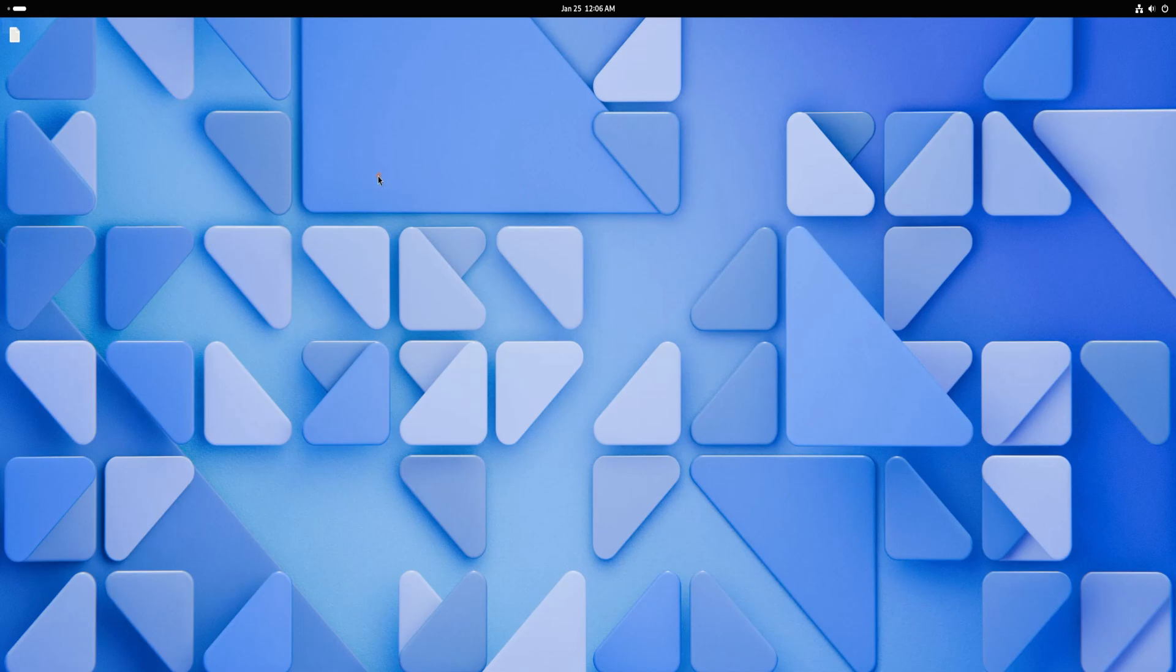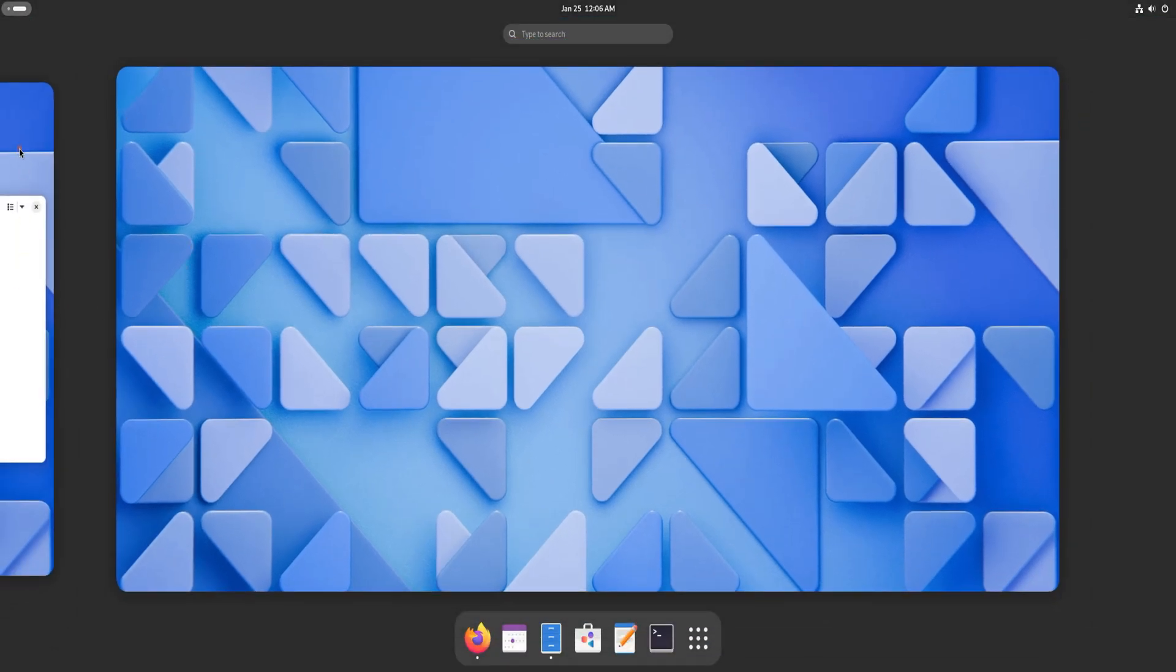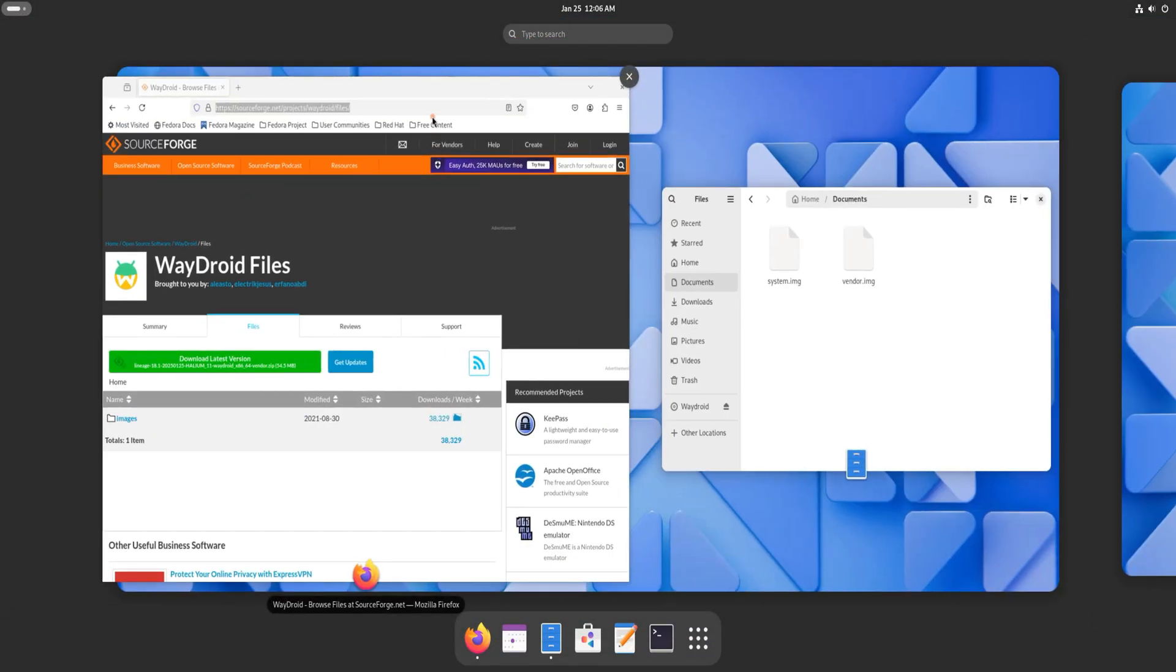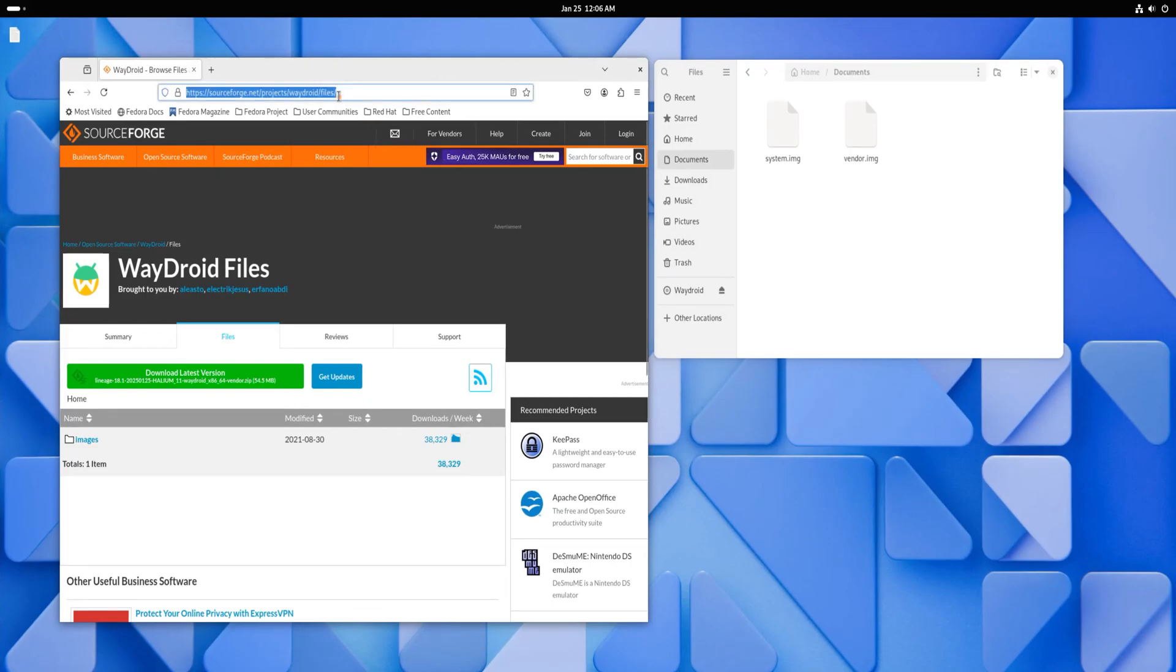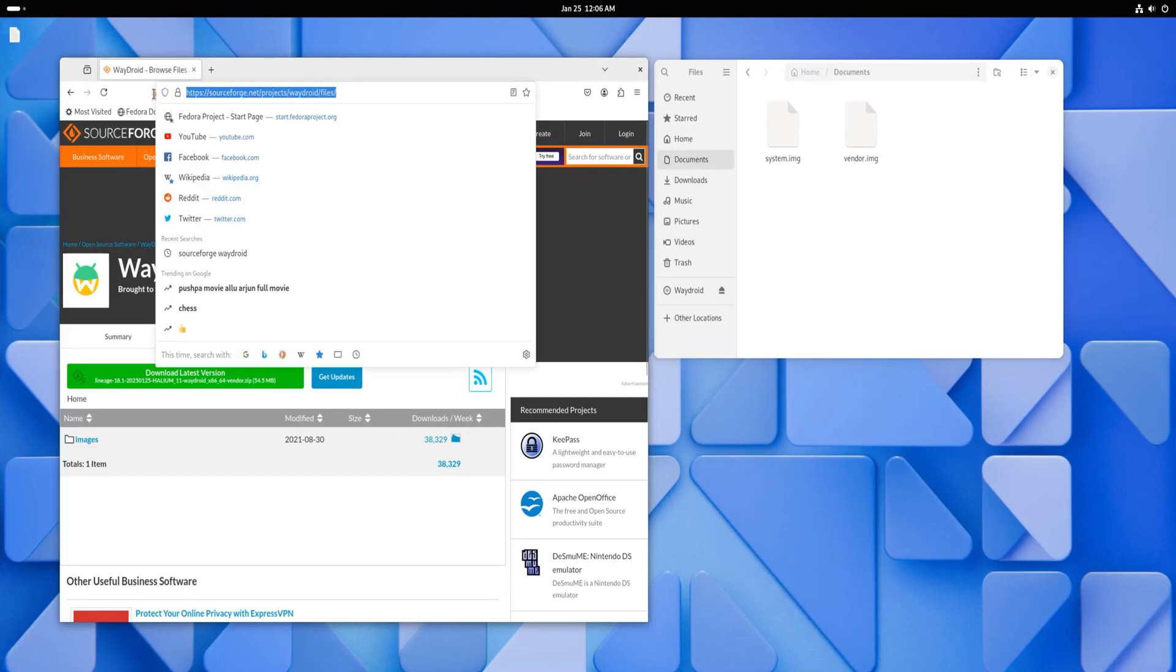With Waydroid, you can seamlessly enjoy Android apps directly on your Fedora setup. Before we begin, let's prepare everything we need. To speed up the installation process, I recommend downloading the required Waydroid system and vendor images from SourceForge.